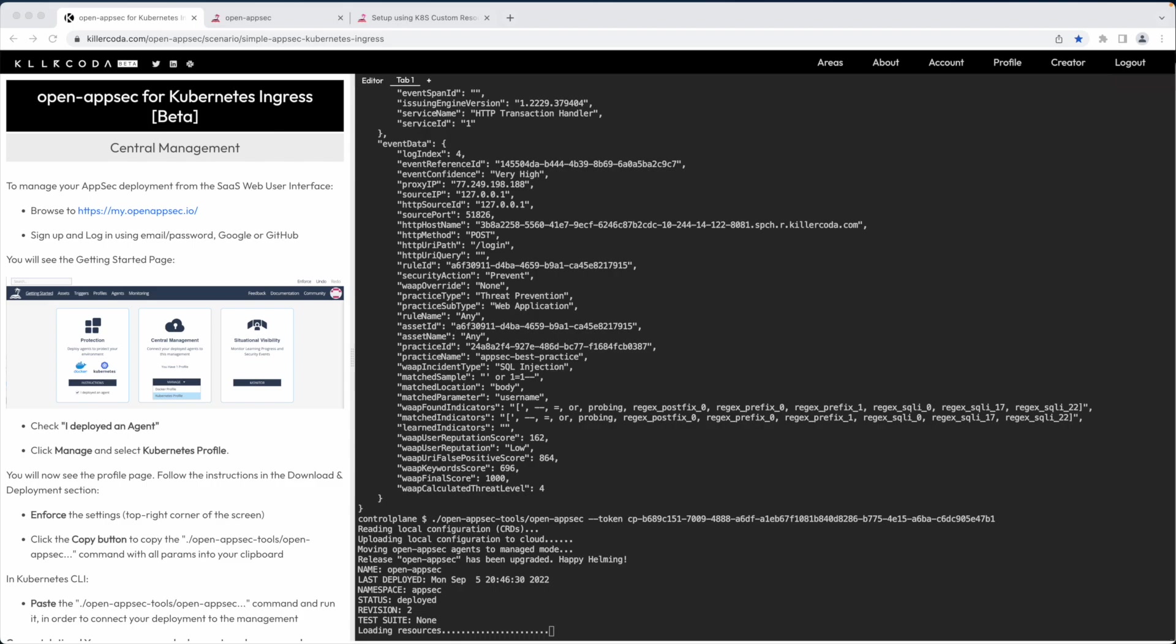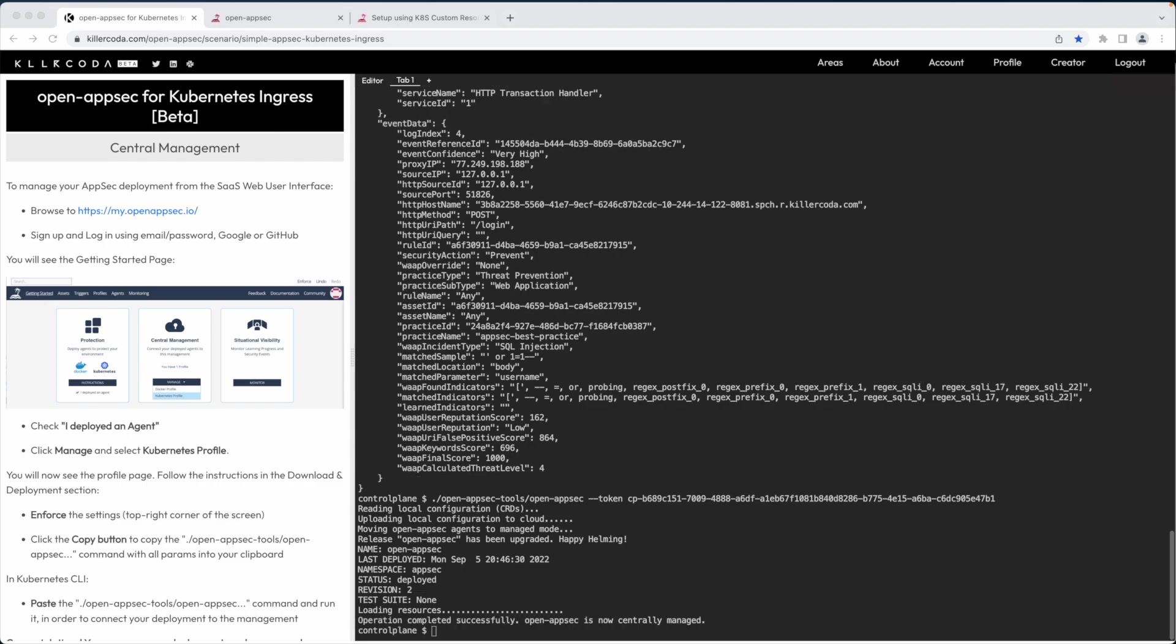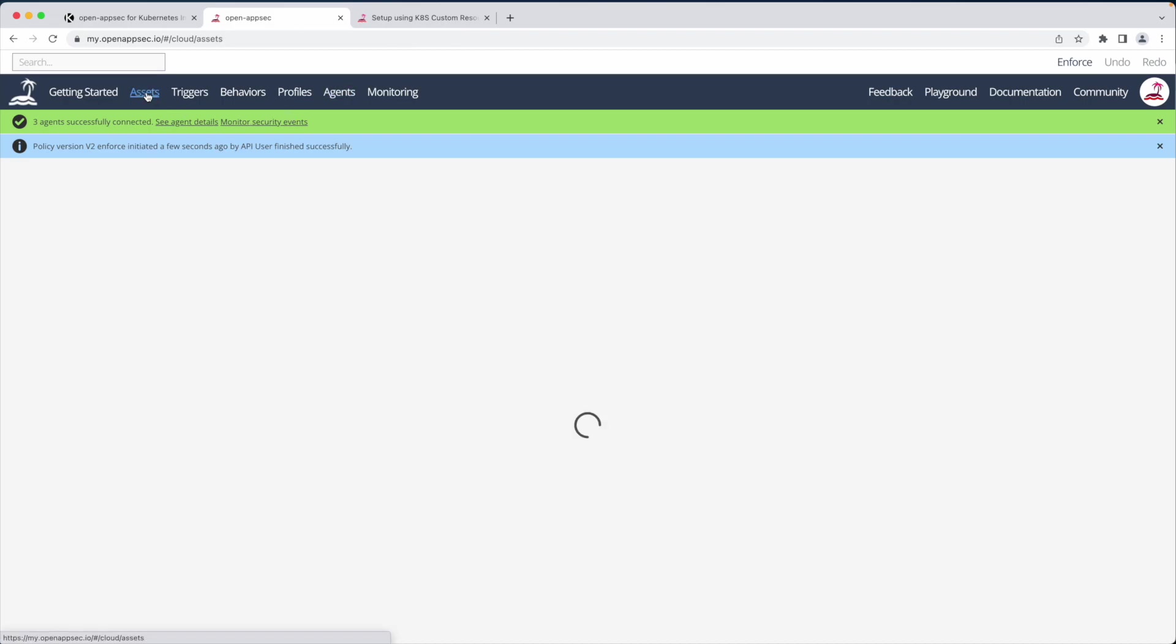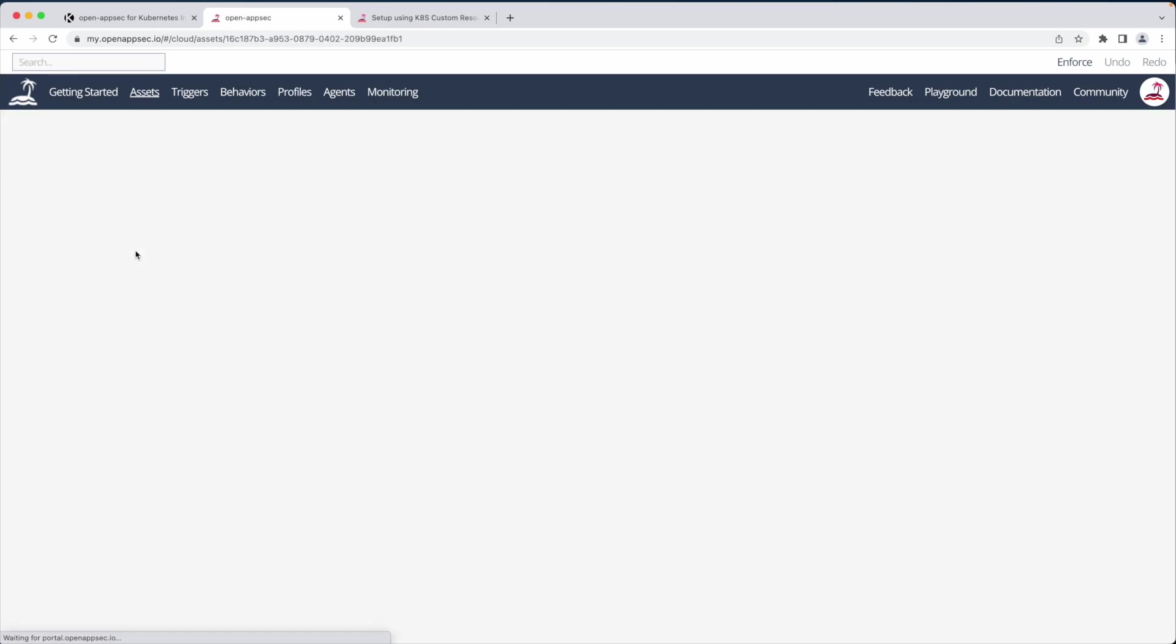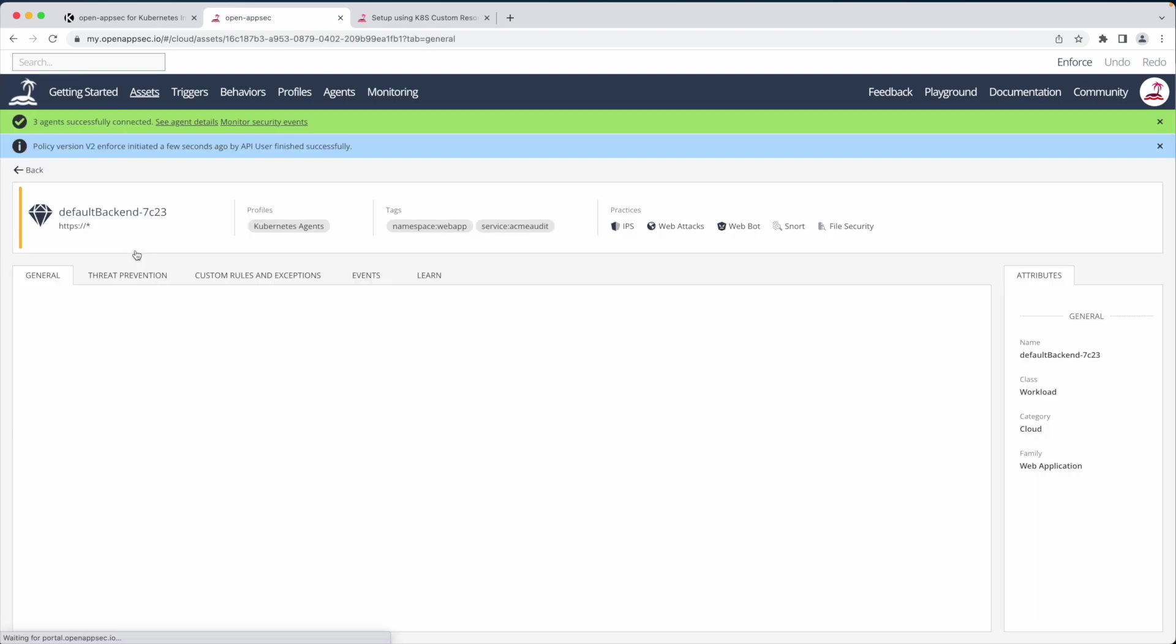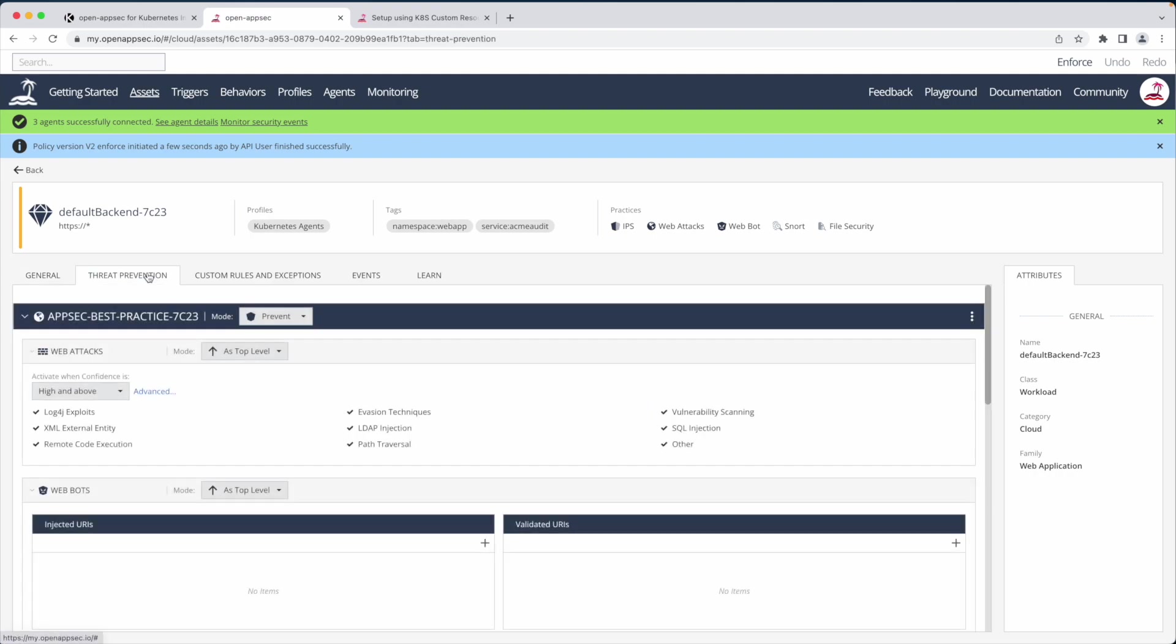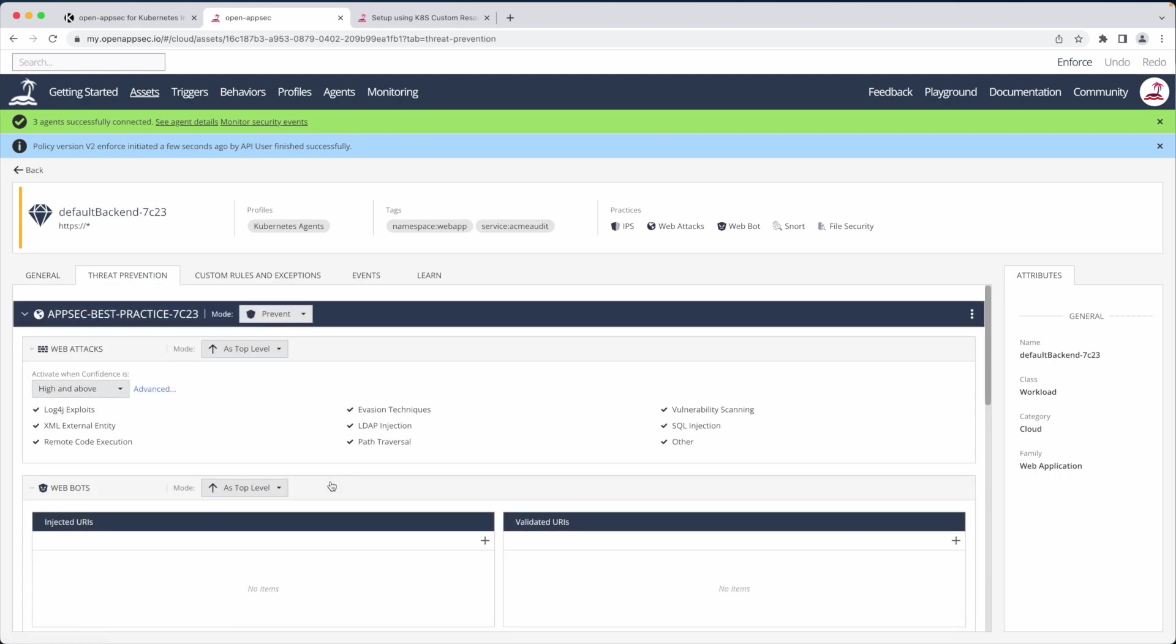My deployment is now centrally managed. Let's go back to the management portal and see the policy that I defined before, using Kubernetes custom resources, visualized in the web user interface. You can see here the default asset that covers all traffic. Here are the security settings.